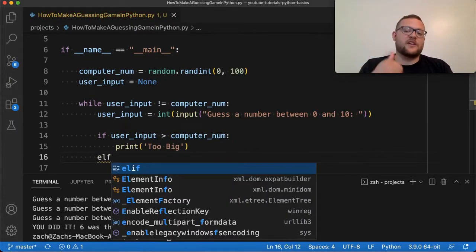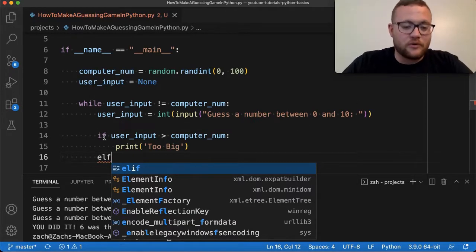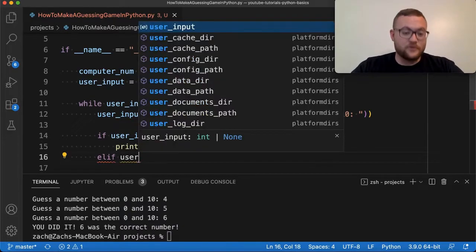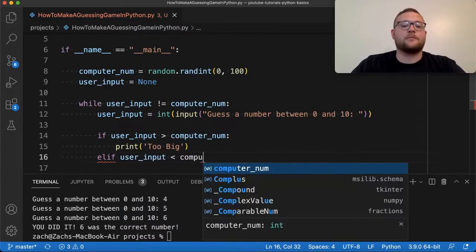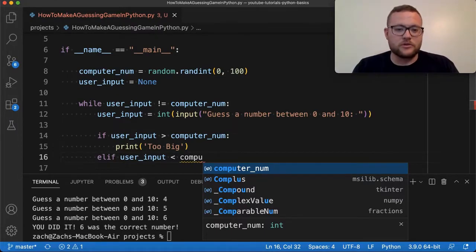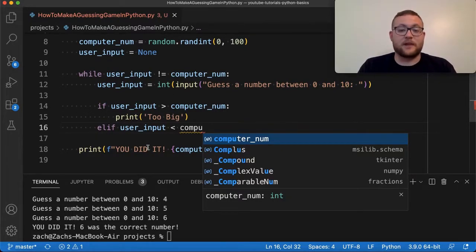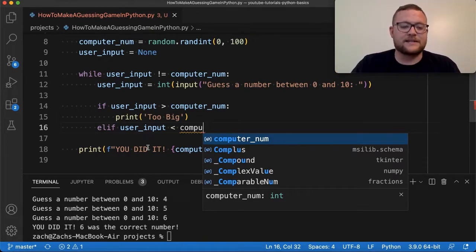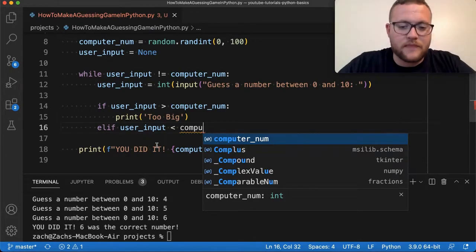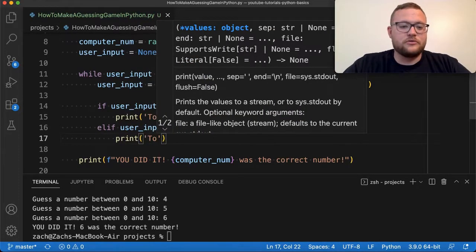This is where getting practice with control statements like if/else really comes in handy. I can say elif user_input is less than computer_num — and notice I'm not saying greater than or equal to, or less than or equal to, because if it's equal to, we want it to exit the loop. We don't want to print 'too big' or 'too small' and then exit and say 'you did it.' We just want to exit and say 'you did it.' Then we print 'too small.'